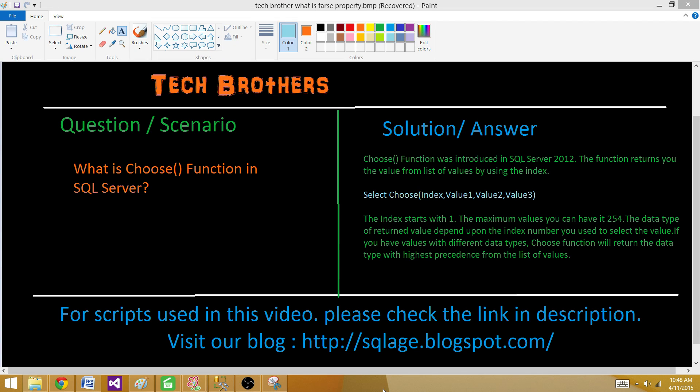Welcome to Tech Brothers with Damiya. Today we are going to answer this question and perform a demo. What is the CHOOSE function in SQL Server?